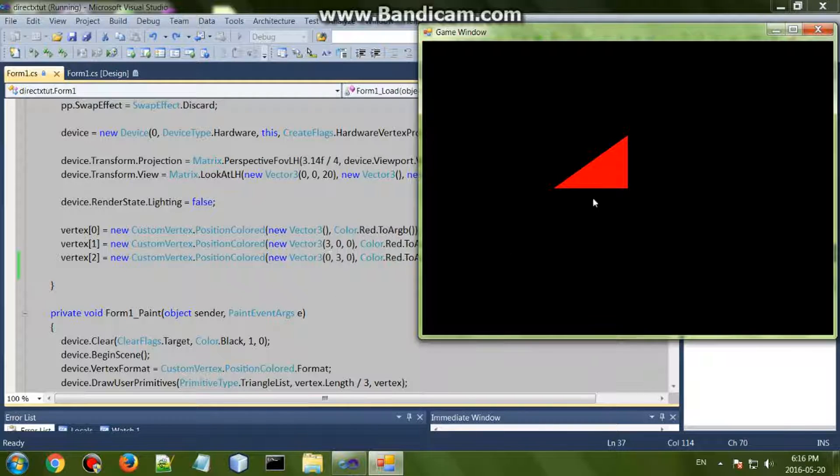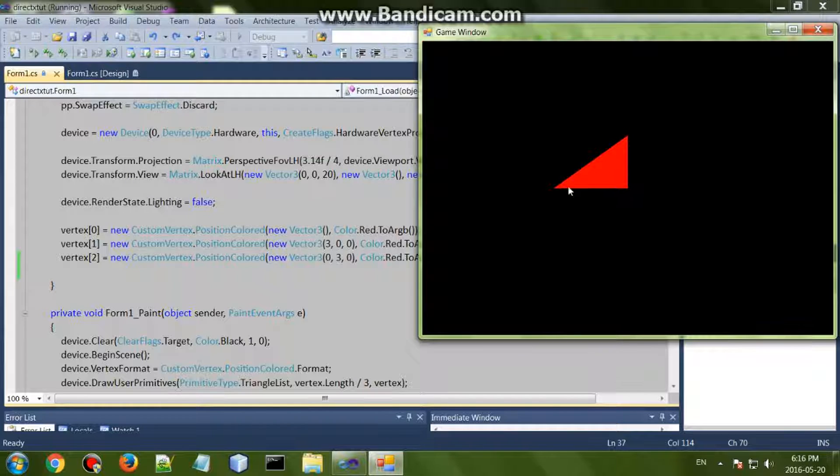And we drew our Y over here, zero X. Otherwise it would have been somewhere over here, so zero X and then three and zero Z.